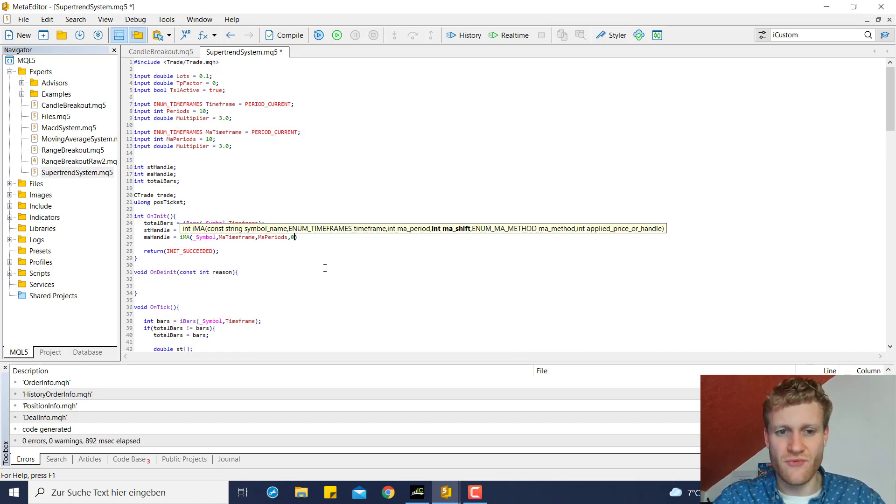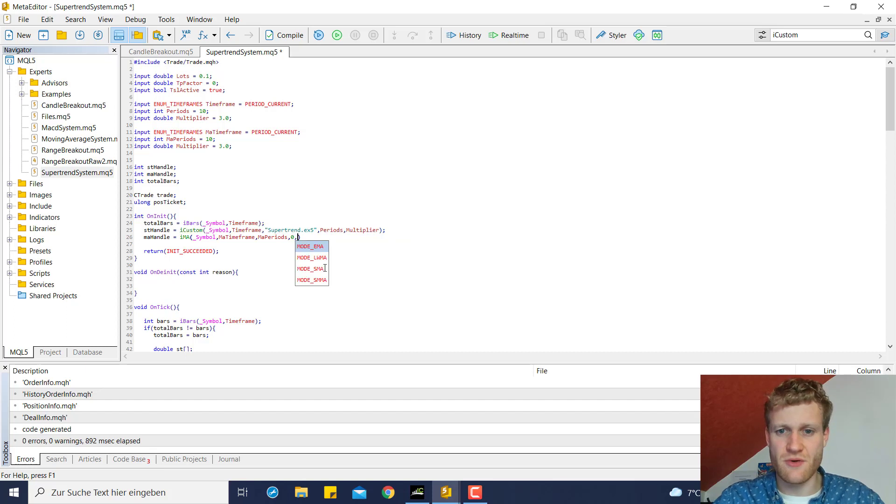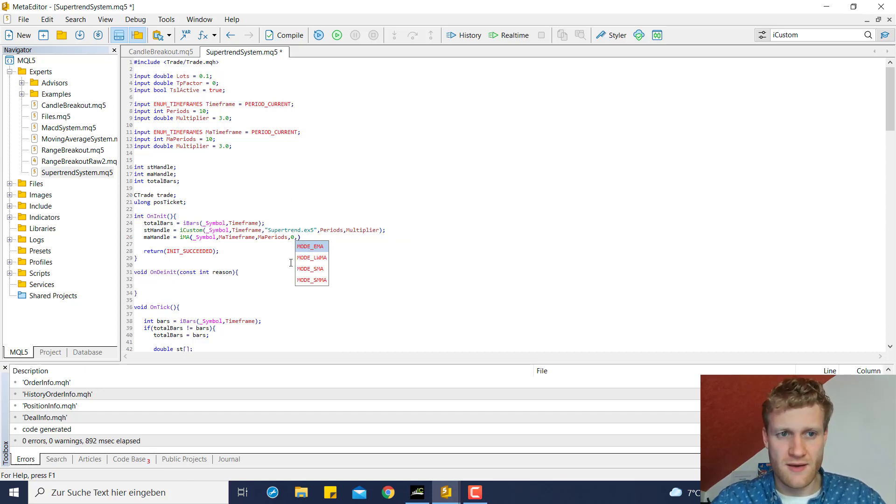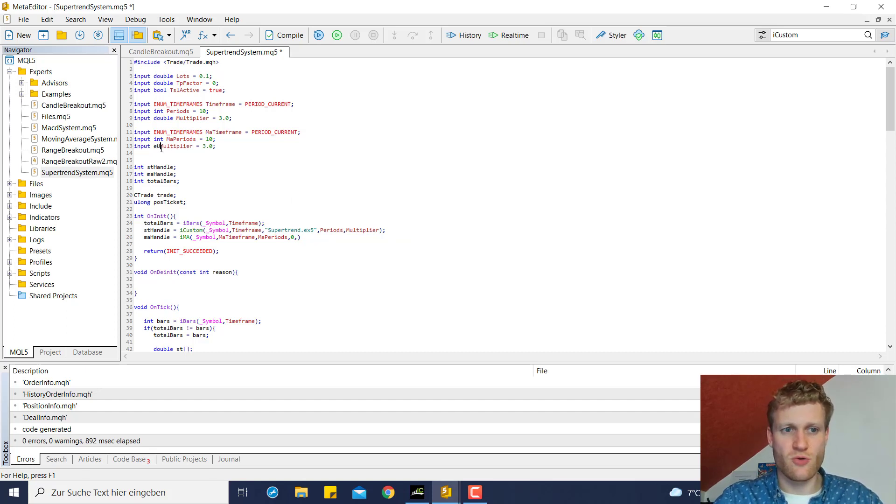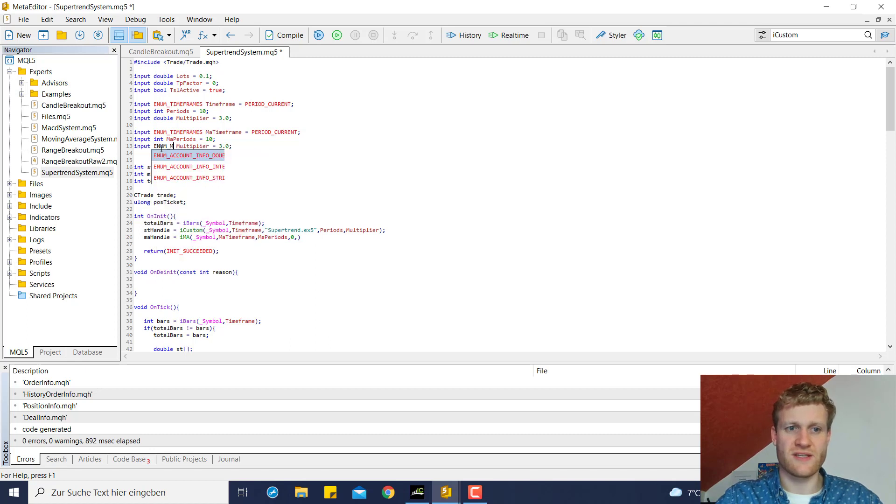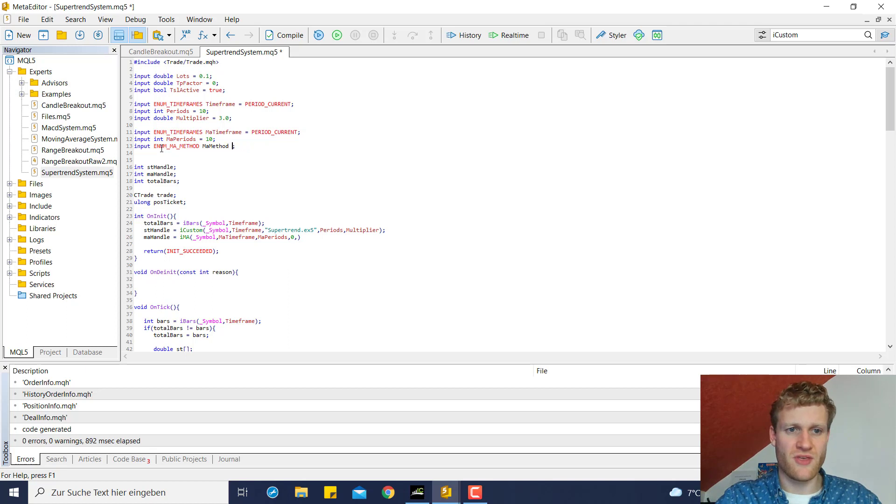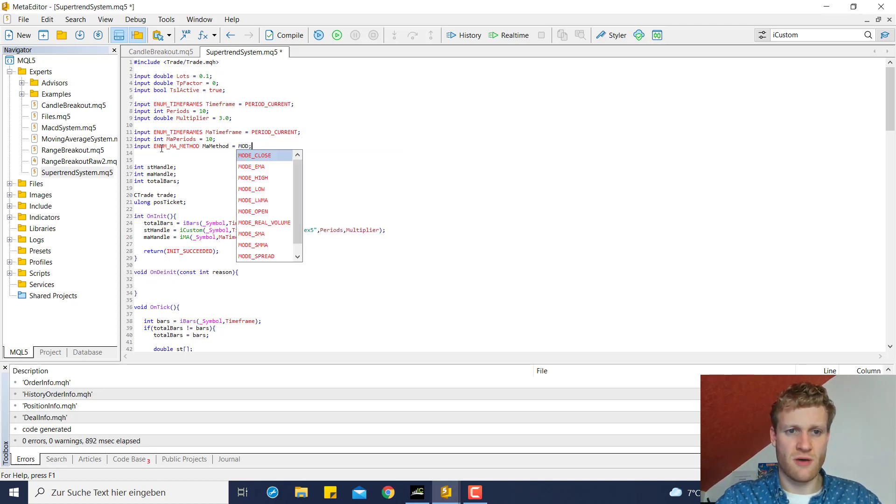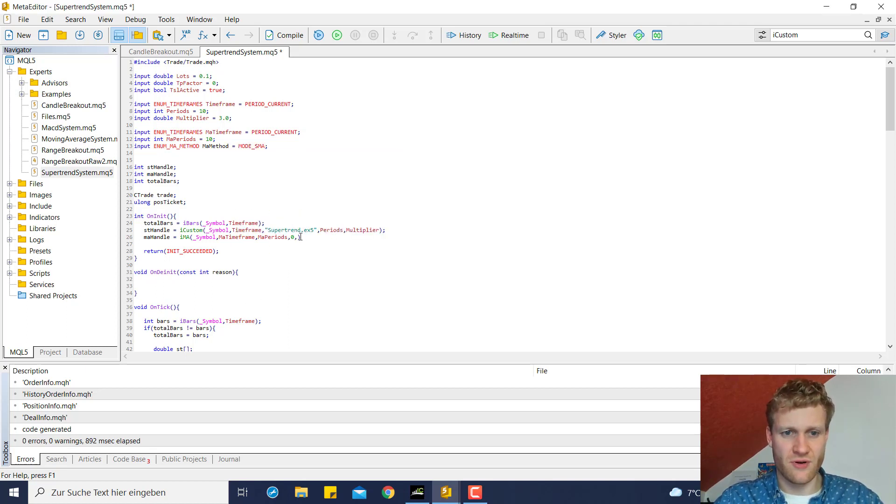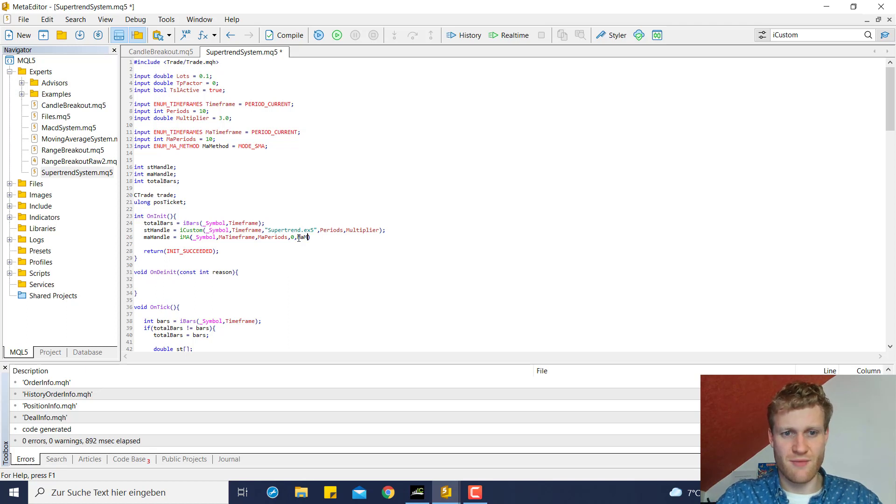I usually leave the shift value set to zero then we need the calculation price and this is really cool because there's an enumeration for this which is ENUM_MA_METHOD and we can say ma method is Mode SMA as a default value and we can now use this ma method variable here as a parameter for the IMA function.